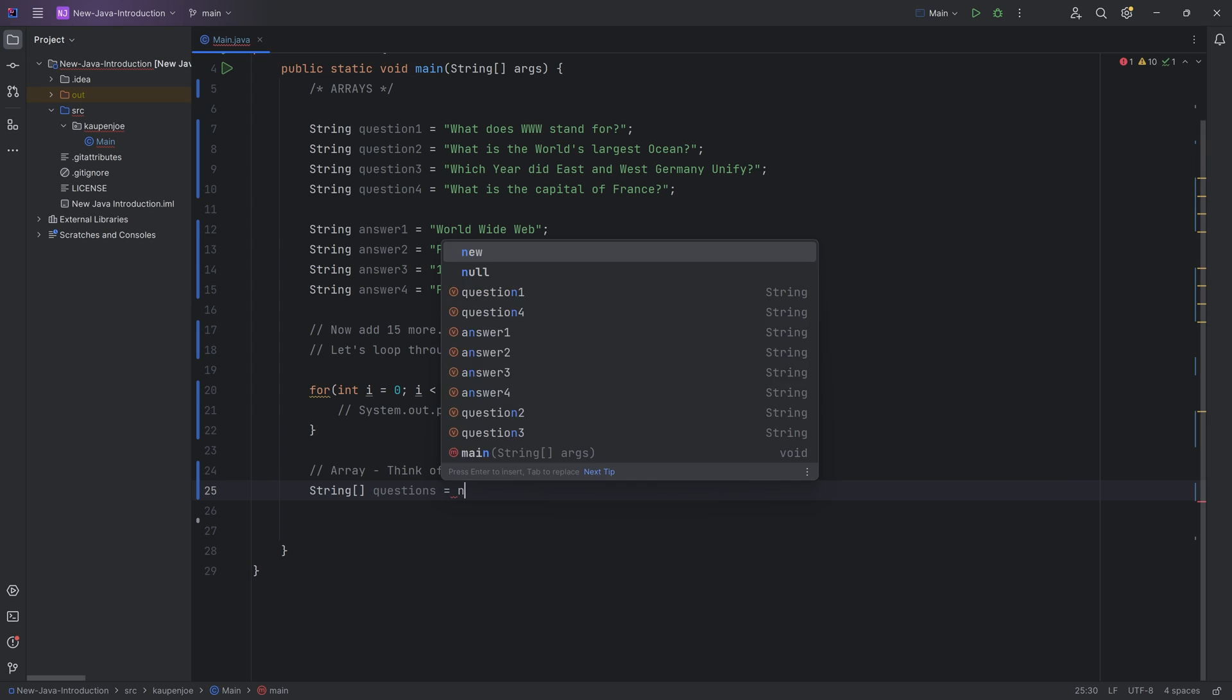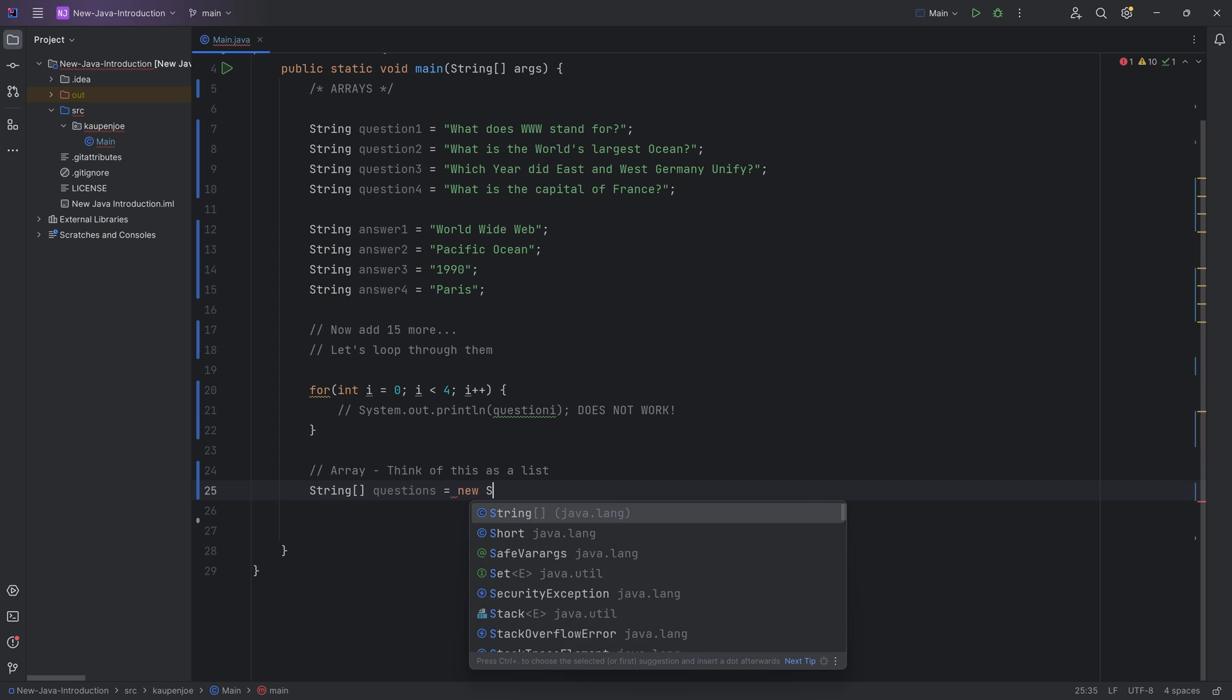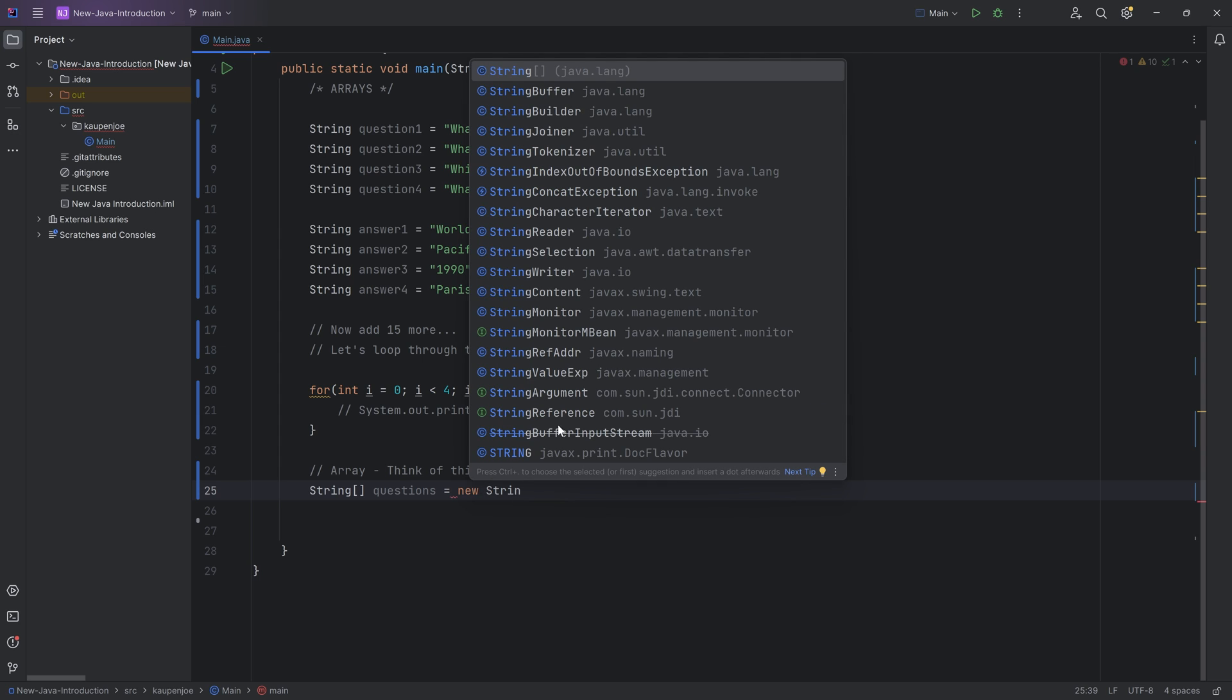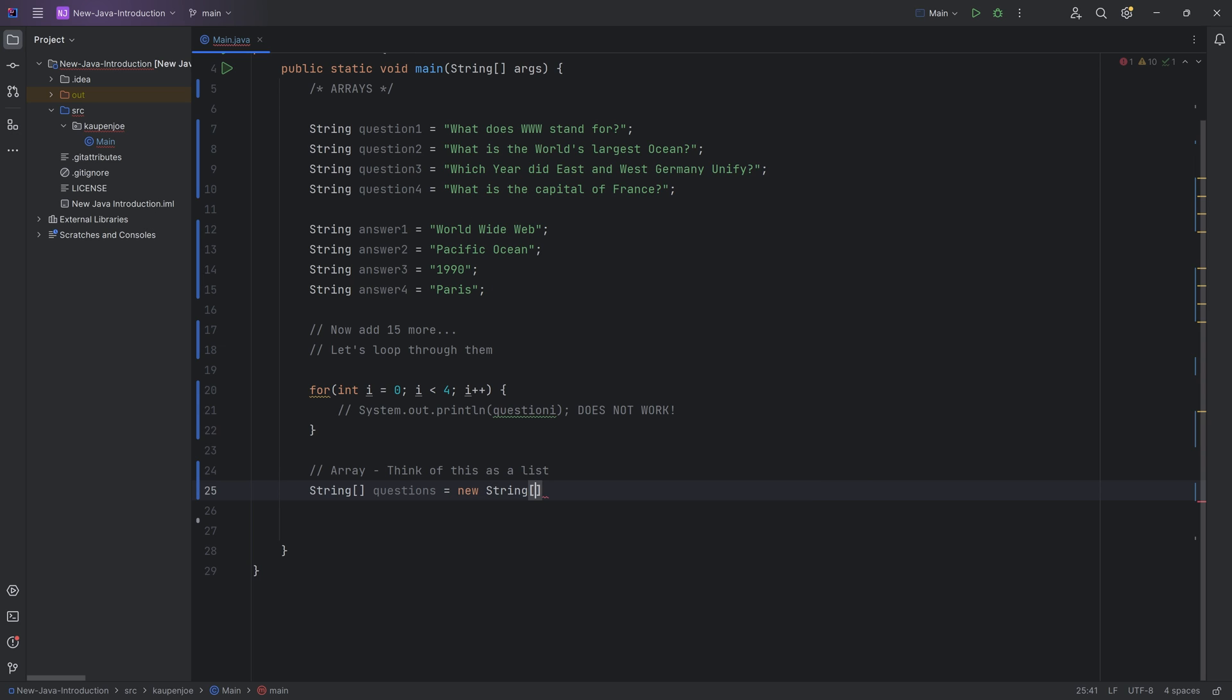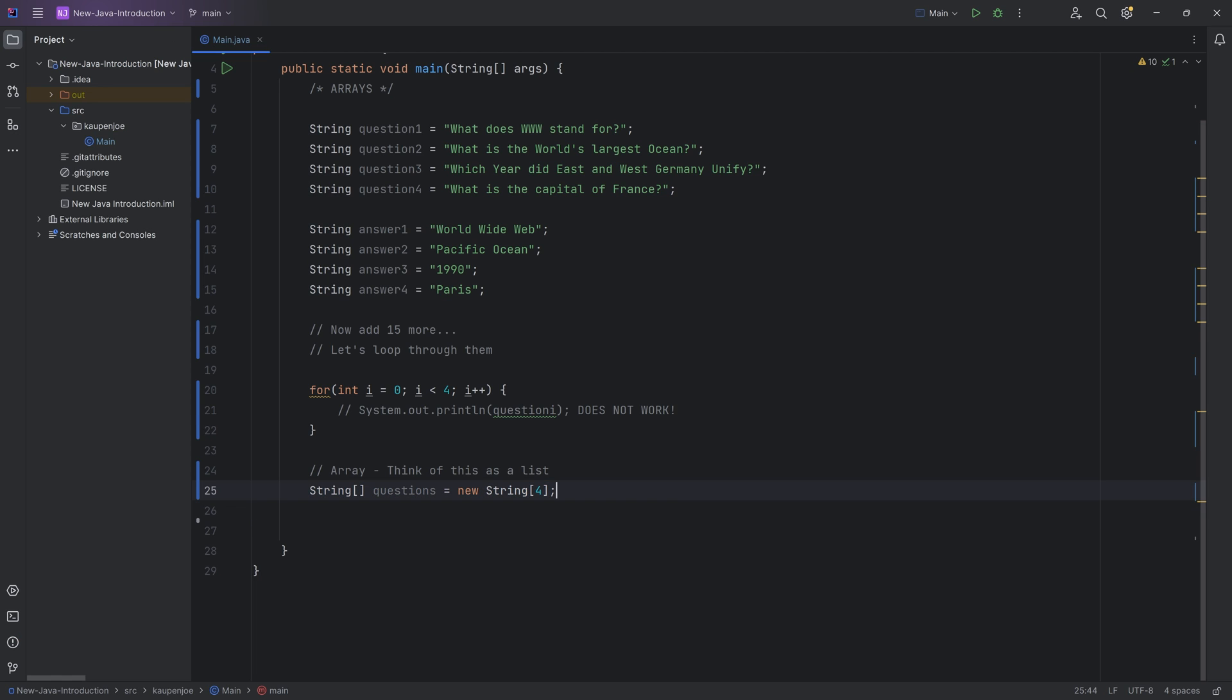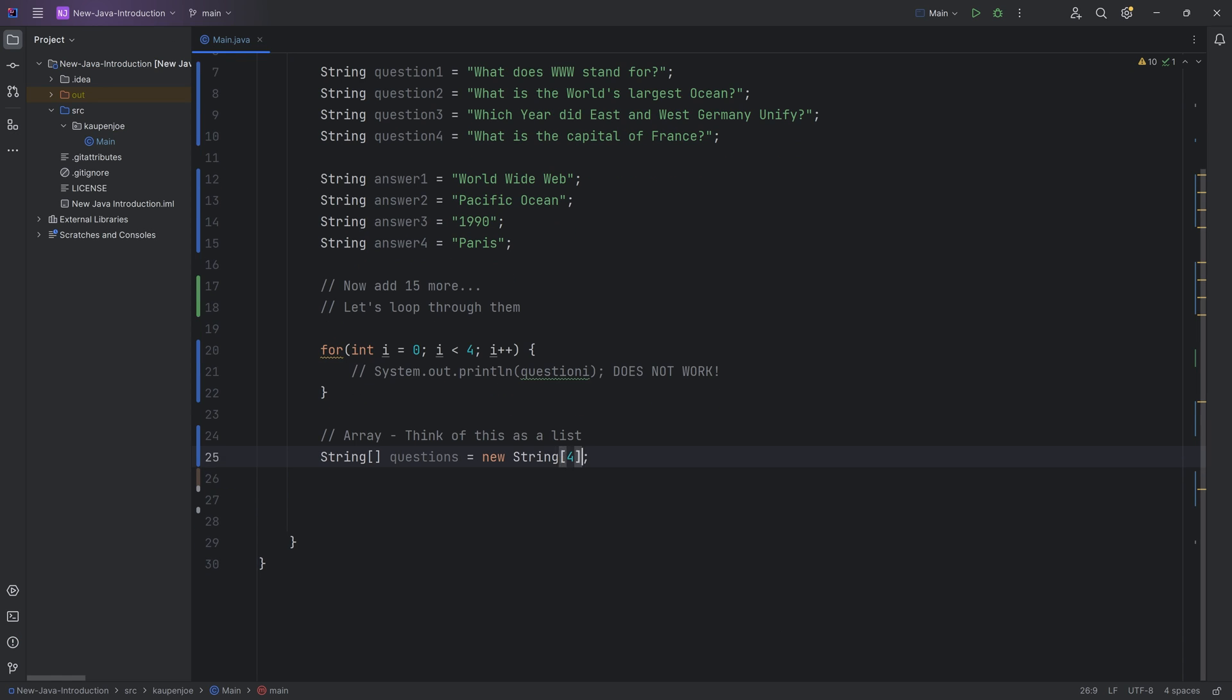And then we're going to initialize this to a new string. And you can see it actually suggests a string. And then the brackets over here, inside of the brackets, you have to put in how many elements are going to be in there. Let's say four. And then of course we ended with a semicolon. And this is how you make a new array. And like I said, what's very important is that the number of elements has to be written right here.